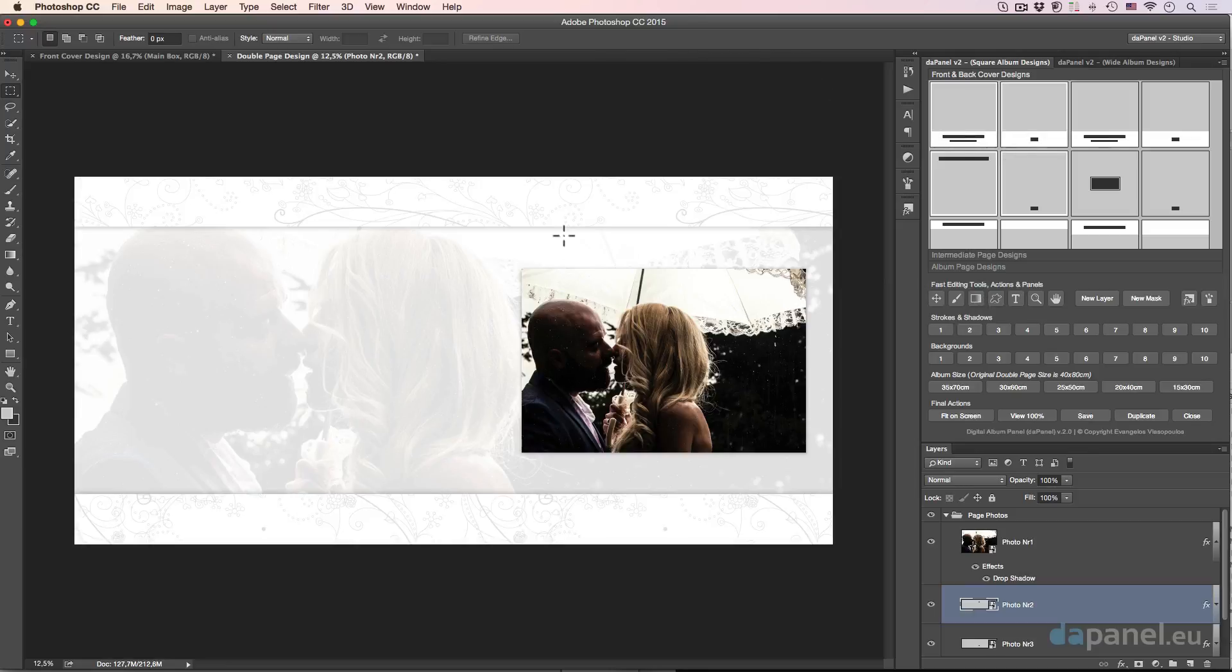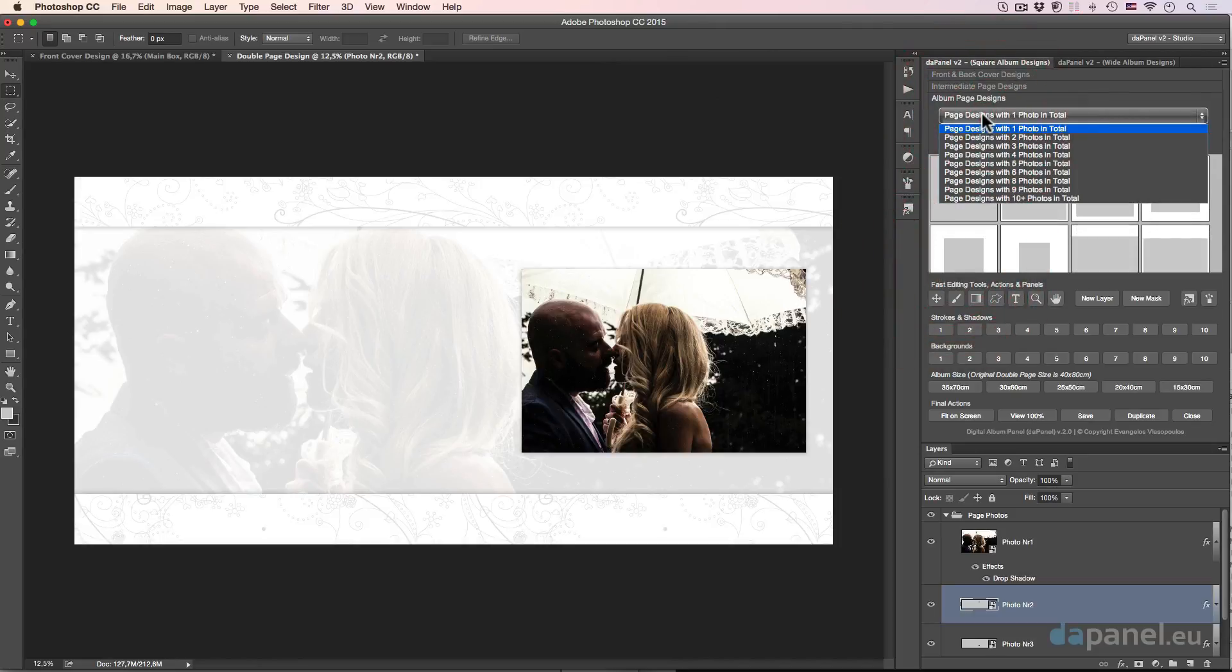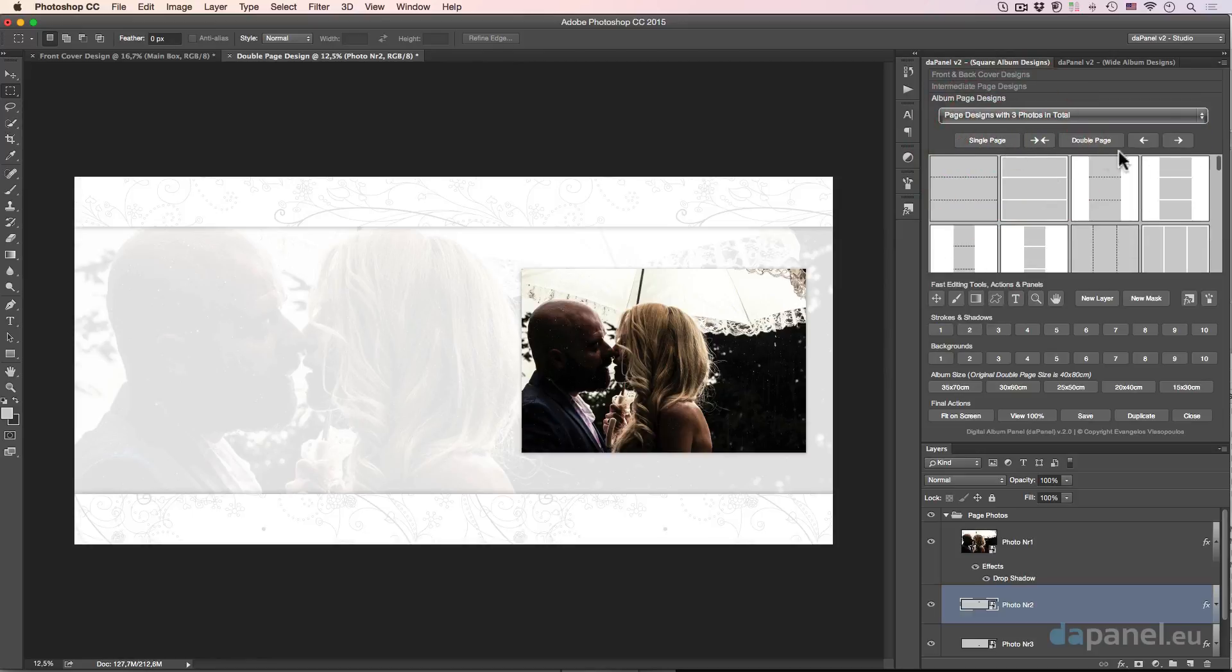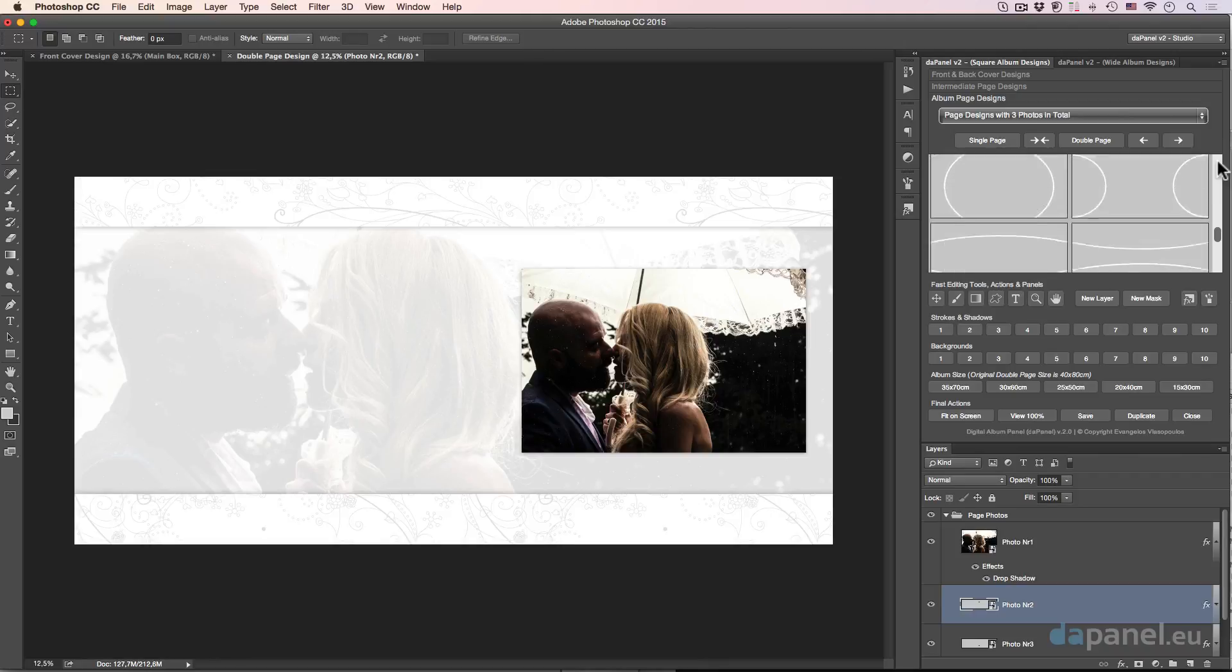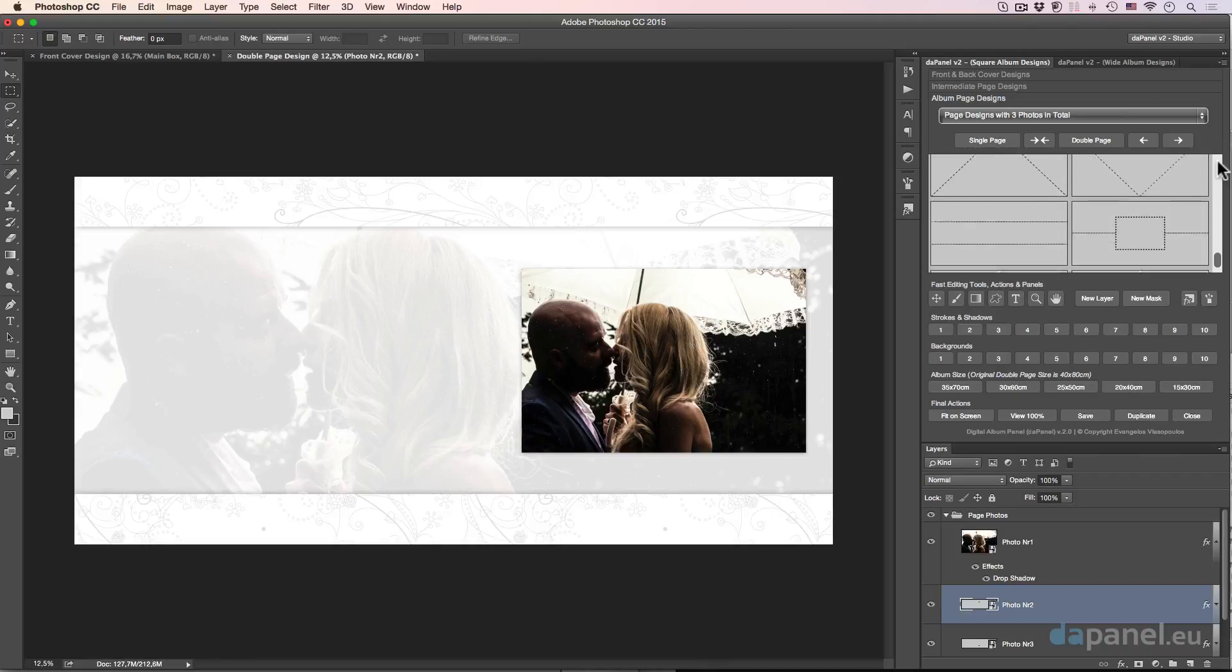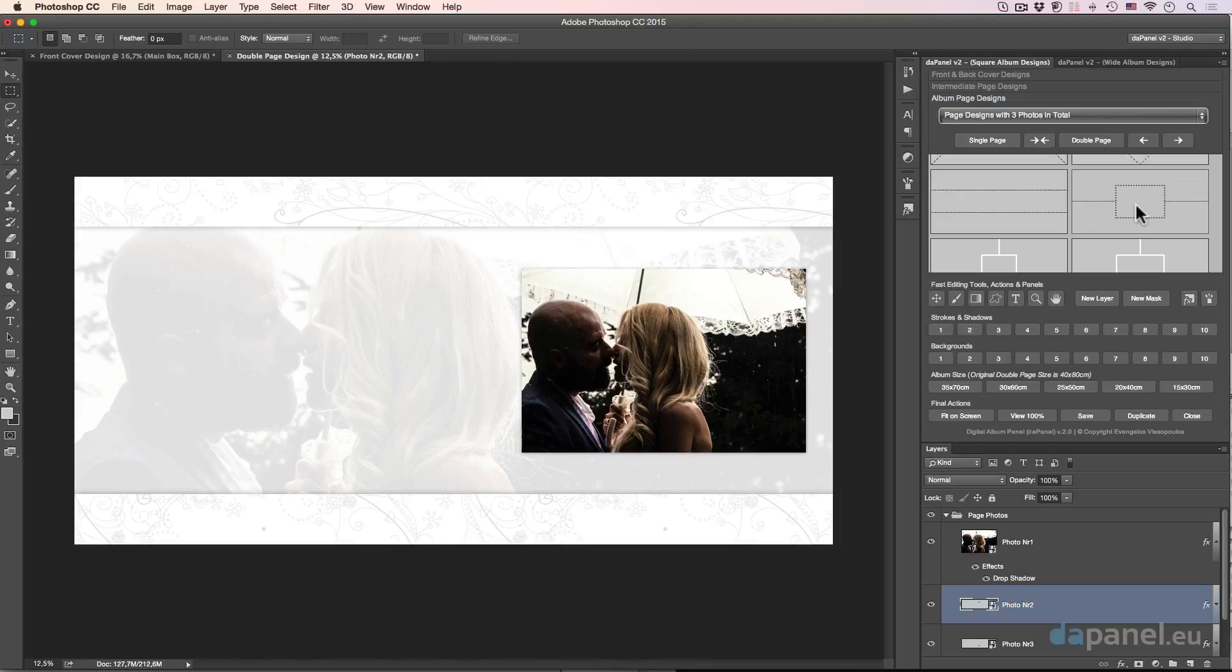Of course I need a design so I will go to the album page designs and from here I'm about to select the page designs with three photos in total. I will go right down in this selection, in this set, and I will select this design which is actually a double page design with three smart objects.